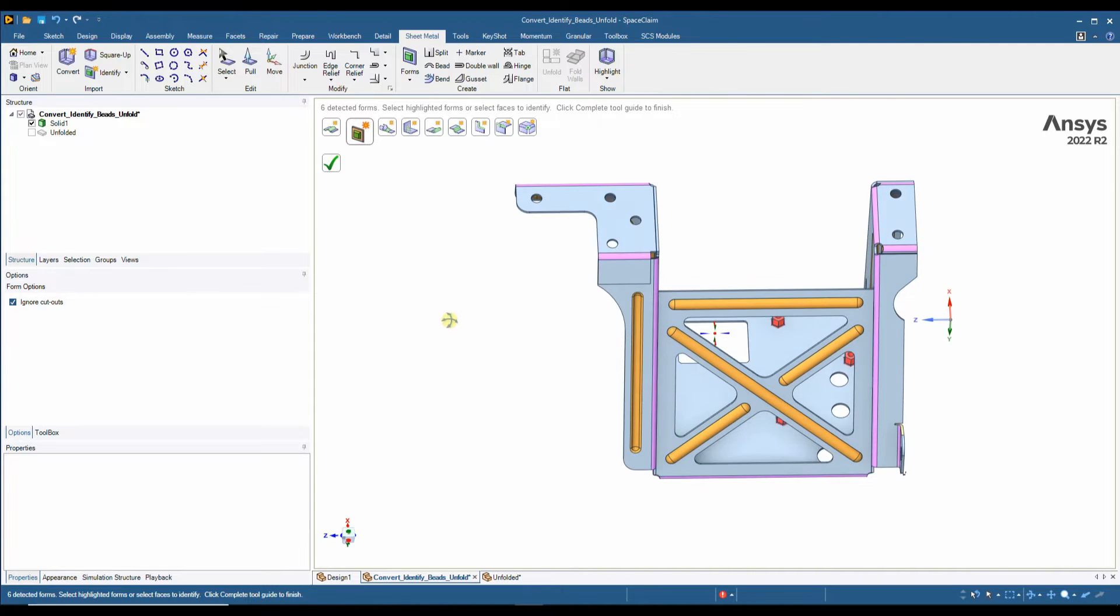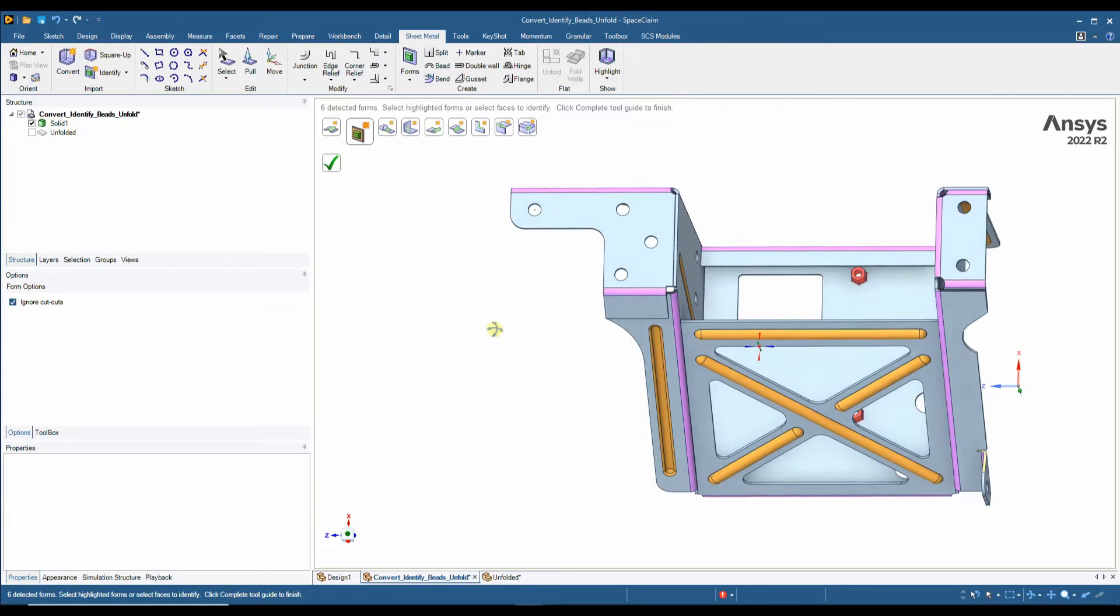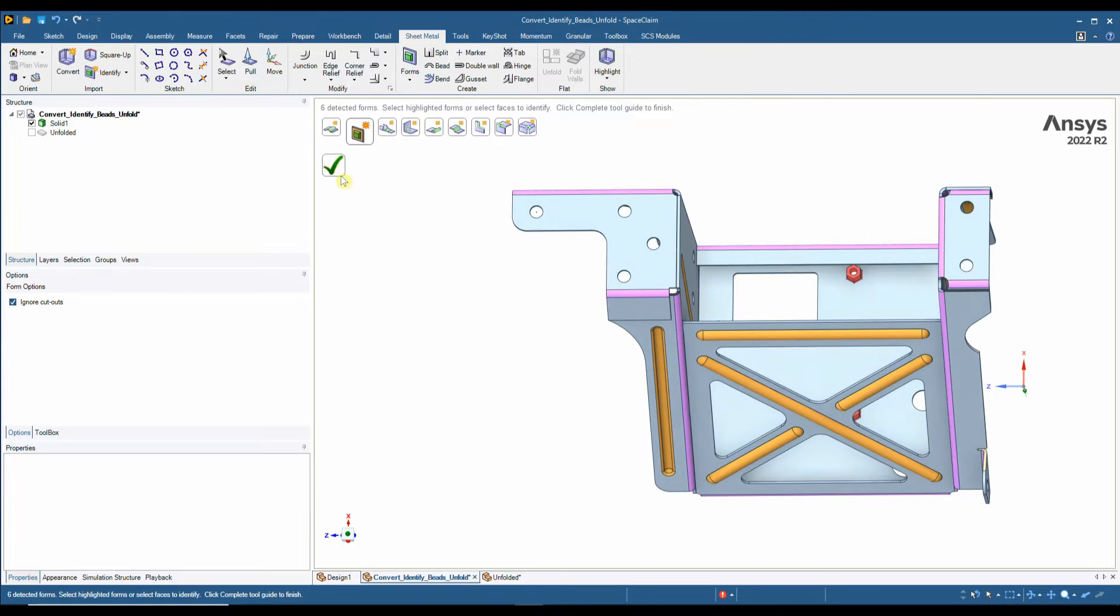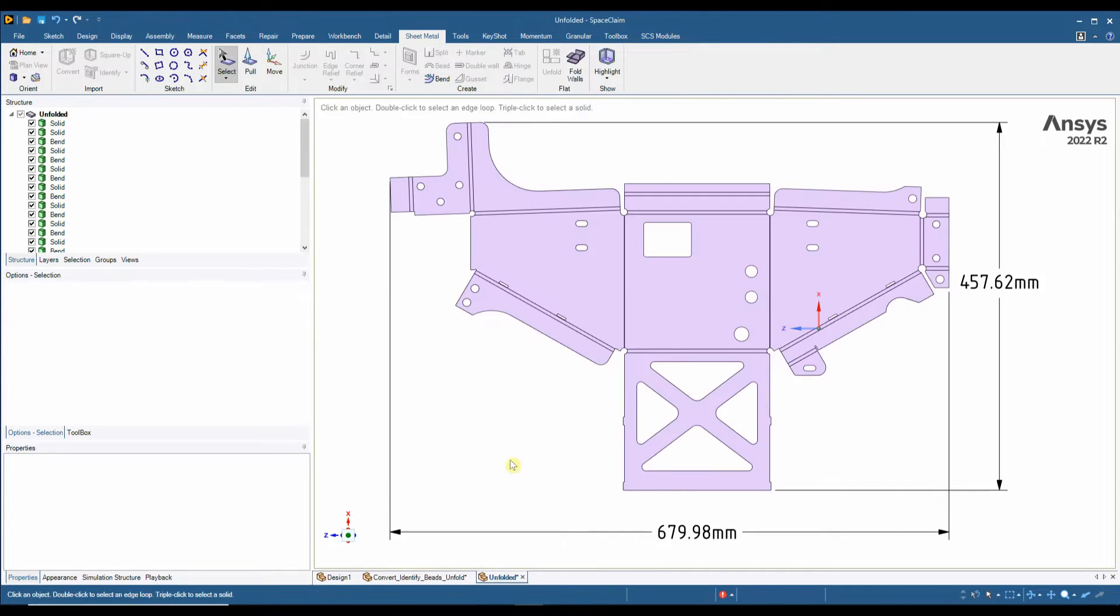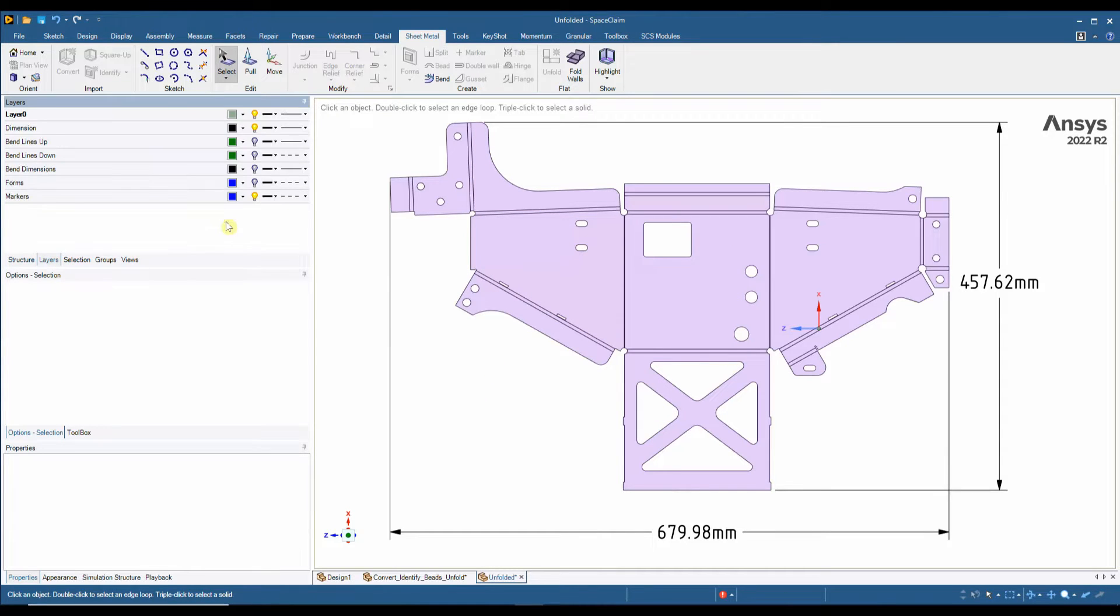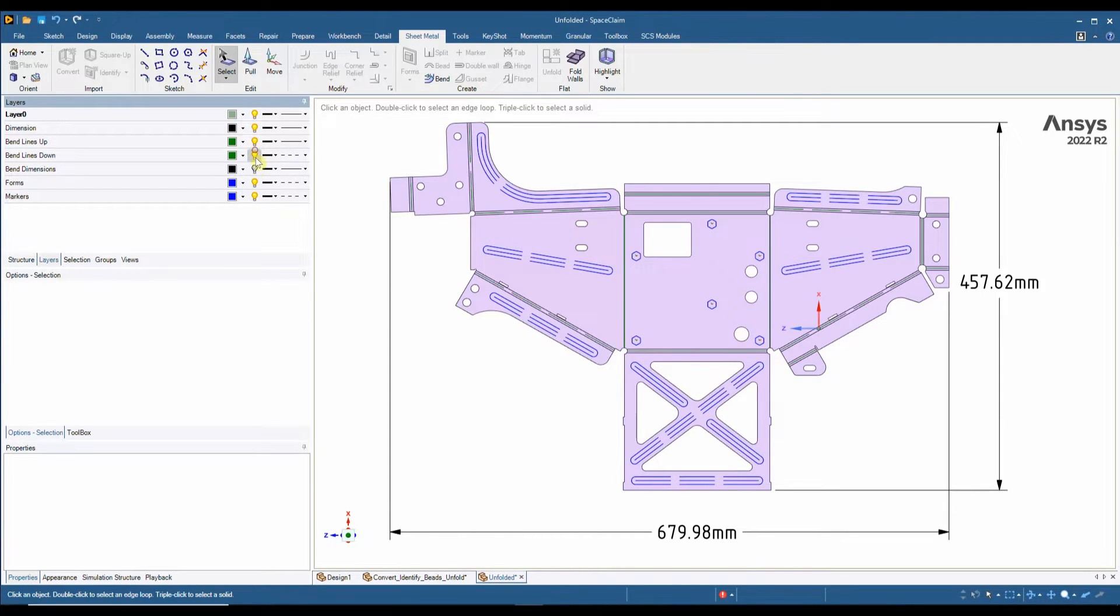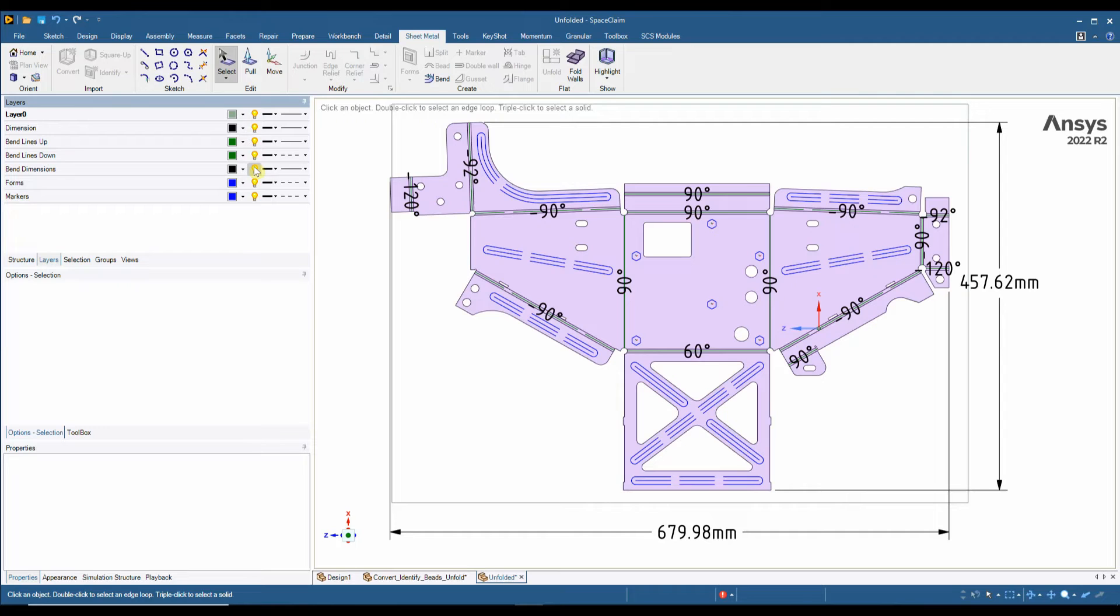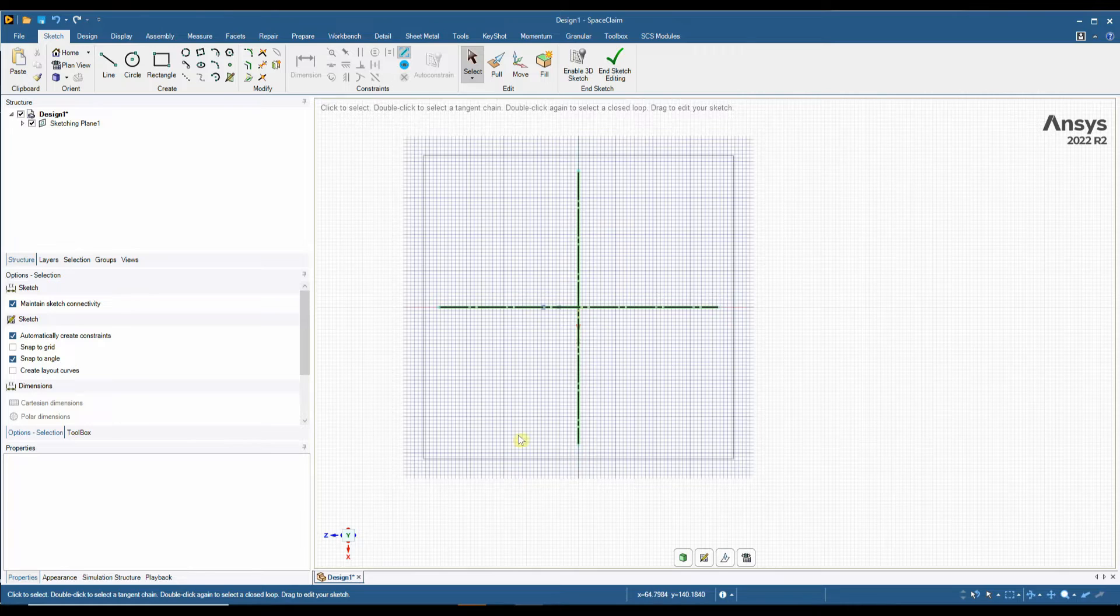With forms we have the option to include or not include any cutouts. And now if we go back to our flat pattern, we can see they're no longer showing. They will be on a layer as a form so you do have the location marks, and we can also turn on any bend lines or bend dimensions.